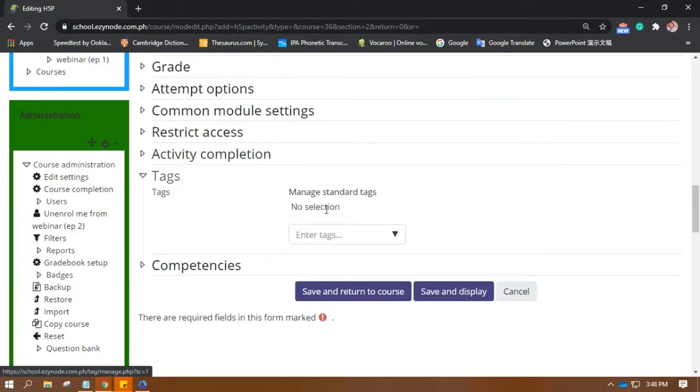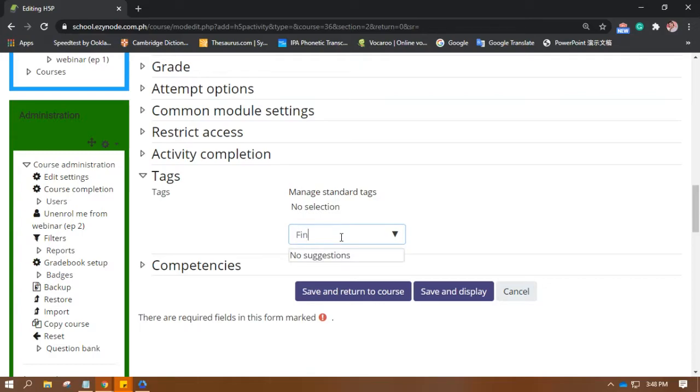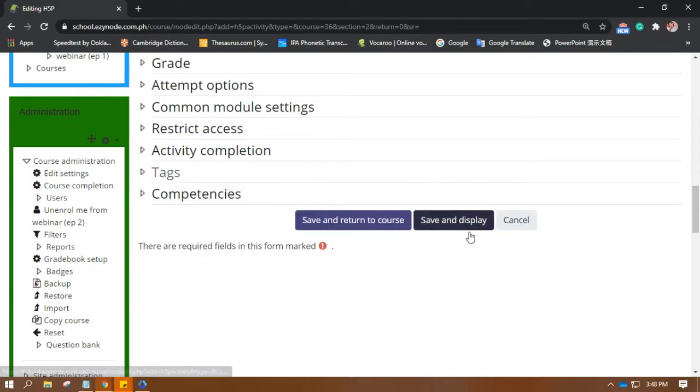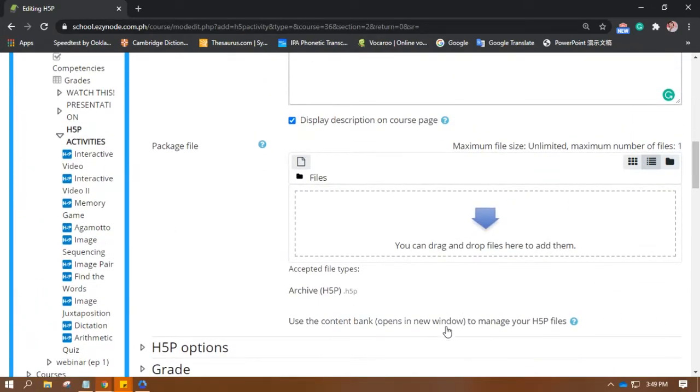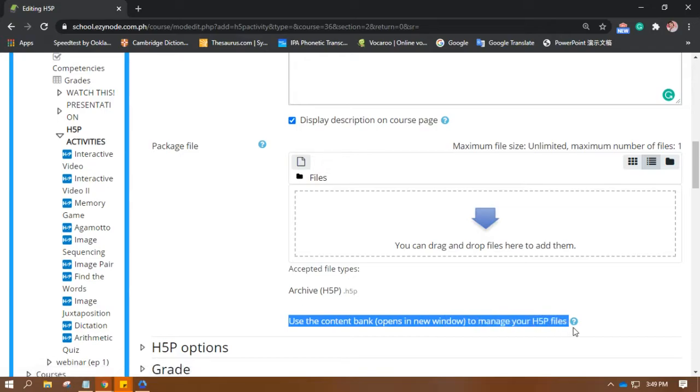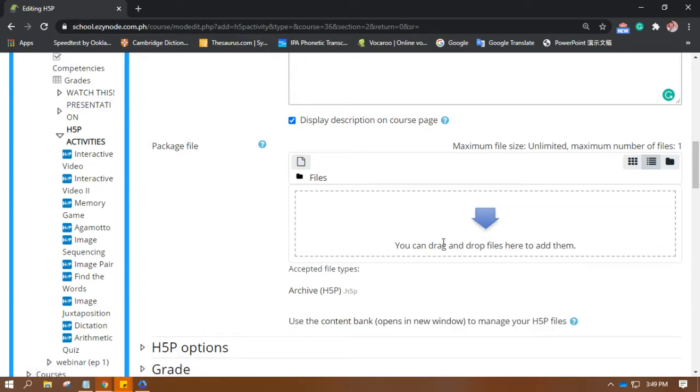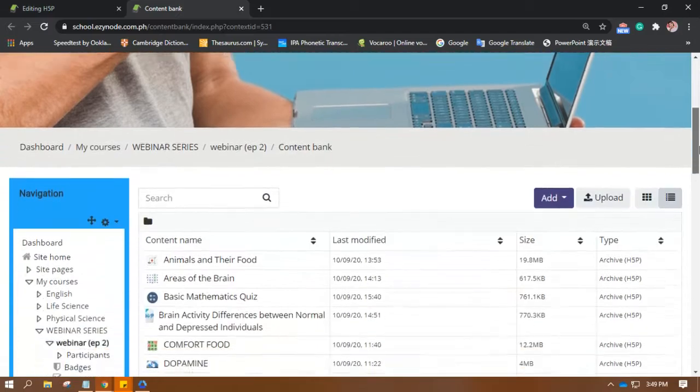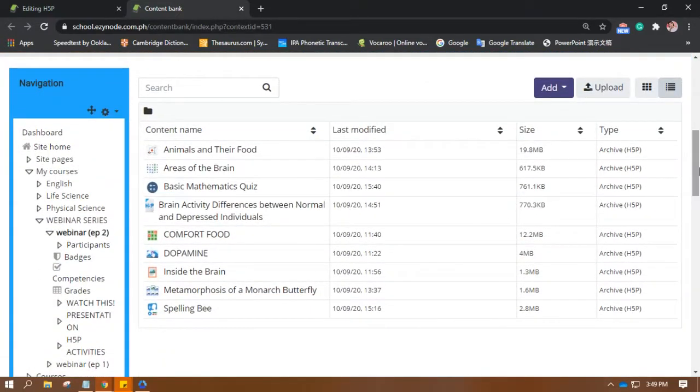Then you must input a deadline until when this type of activity will be opened or answered. Okay, I'm done with that, and then let's put the tags later. I will be showing you where the students can find this. Okay, so let's put Find the Multiple Hotspots. Okay, and let's go back up and create the activity itself. When you see 'use the content bank to manage your H5P files,' the words in open and close parentheses, click on that.